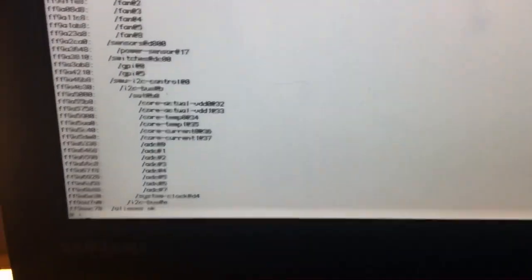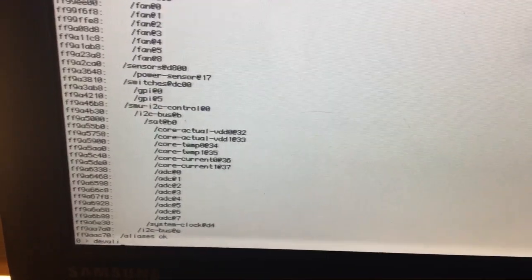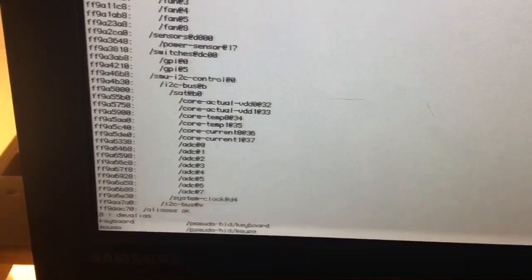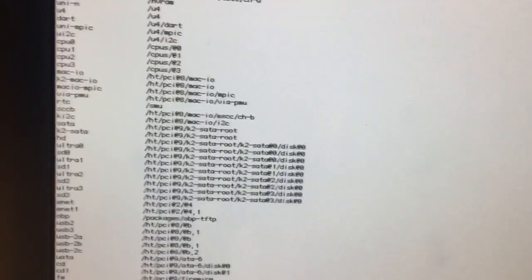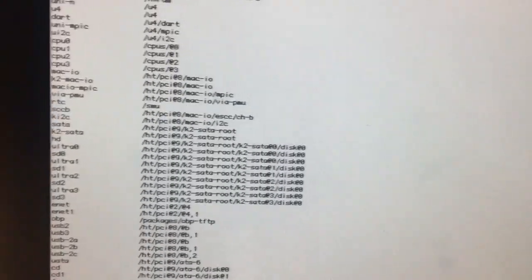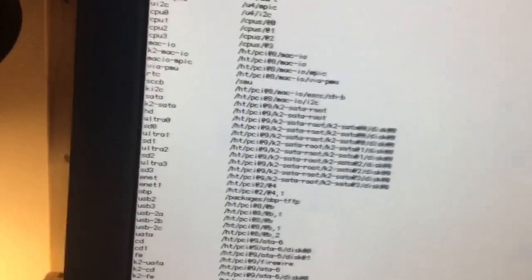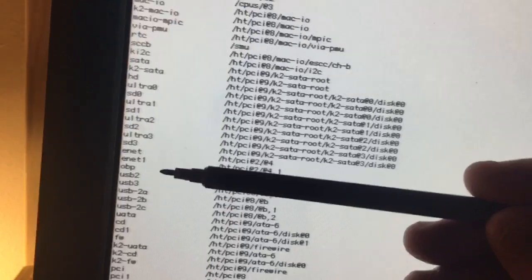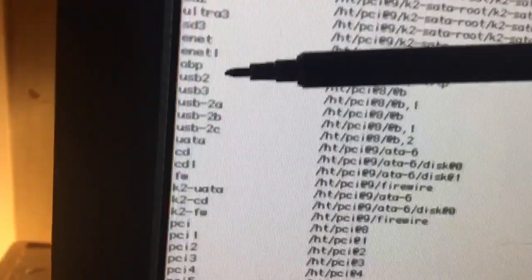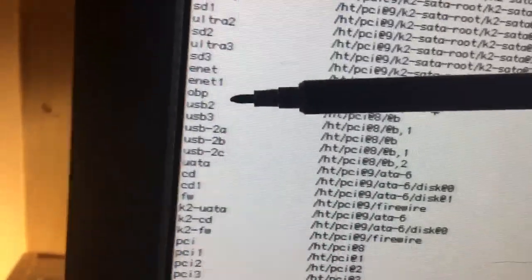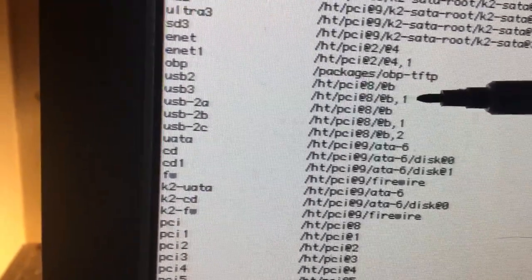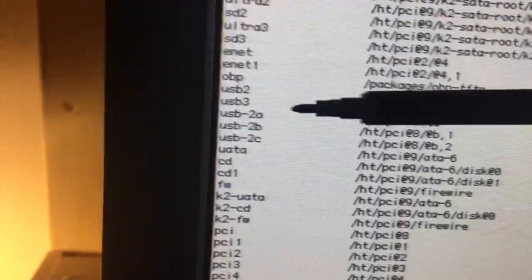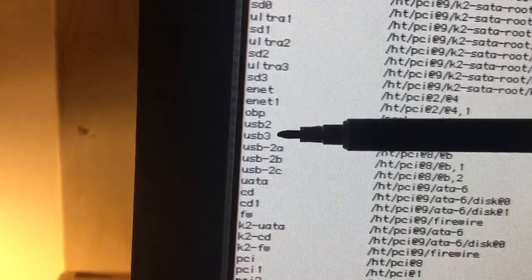So then the next thing that we are going to type in is DEV ALIAS. And this is going to give us a list of aliases for those hardware IDs. So again, we're going to look through this list in the left column for the USB section. So that starts right there. And then remember, the hardware ID we're looking for is B, 1. So then back to the list, USB section, we're looking in the second column for the first line ending in B, 1. And this tells us that the alias is USB 3. So I'm going to write that down.